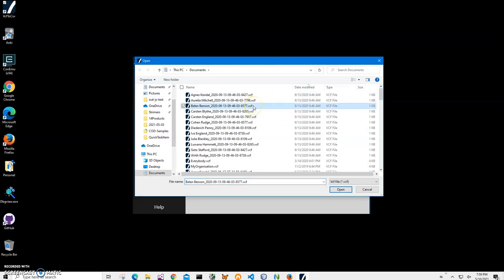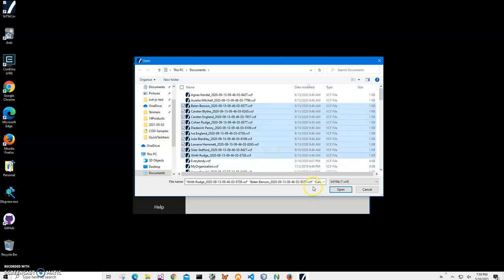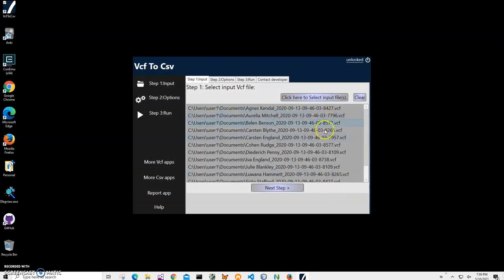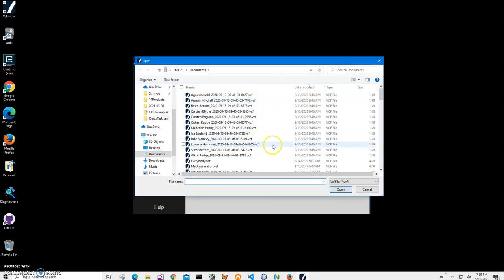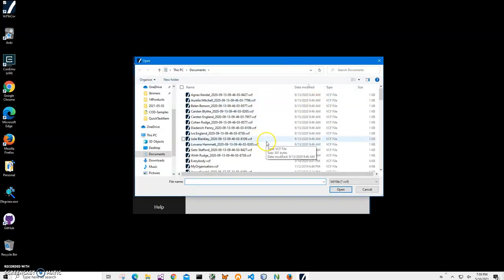Or I can click on one and hold shift and click on the last one to select a group of them. Or I can select Ctrl+A and it will select all files in the folder and I can convert them all.